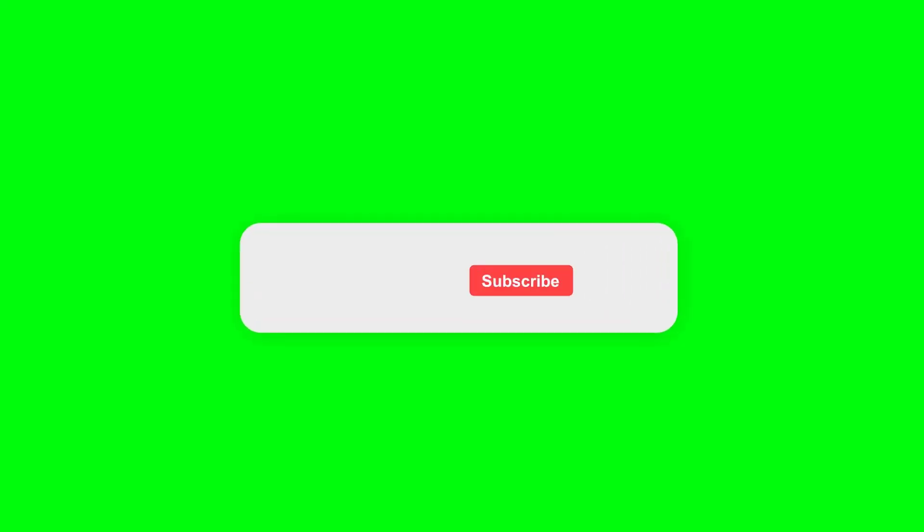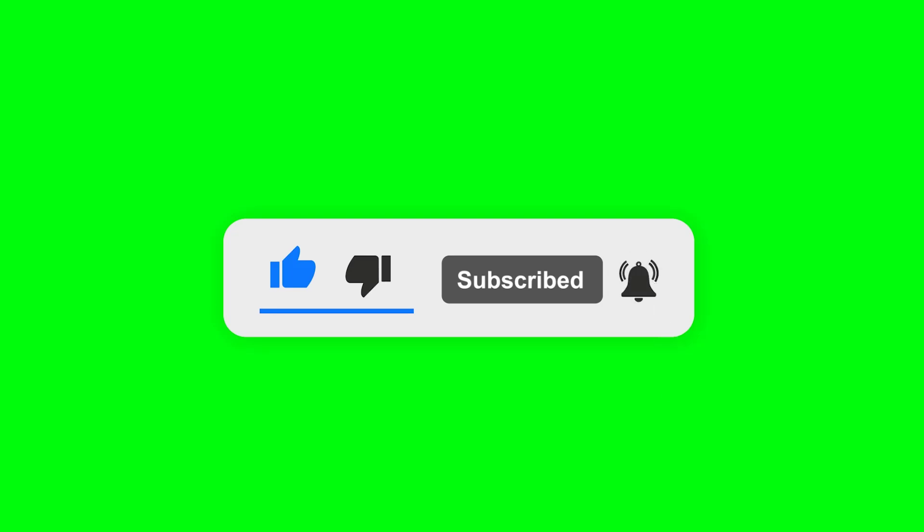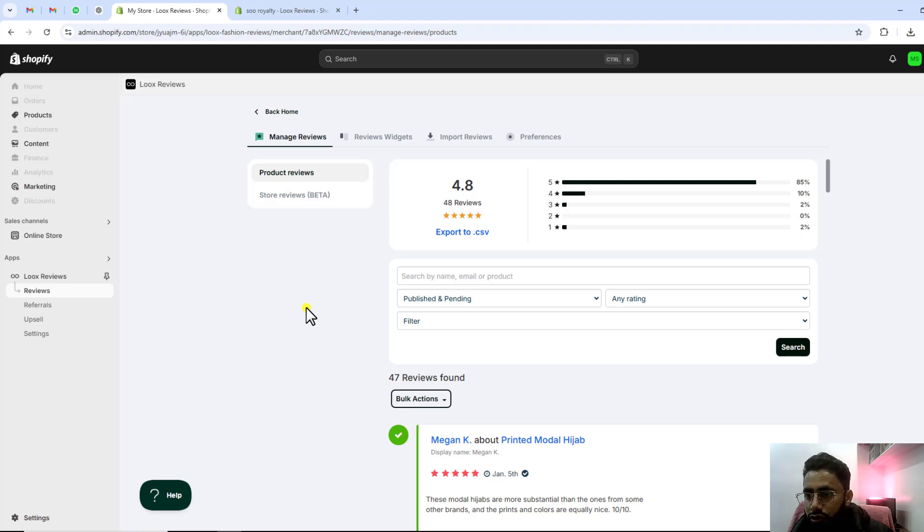If you need any kind of custom section or custom codes then you can contact me. I will help you out in creating those features. Thank you so much once again, see you in the next video.